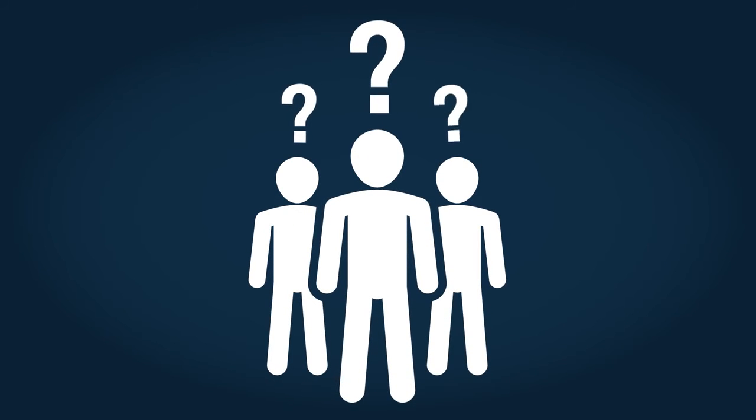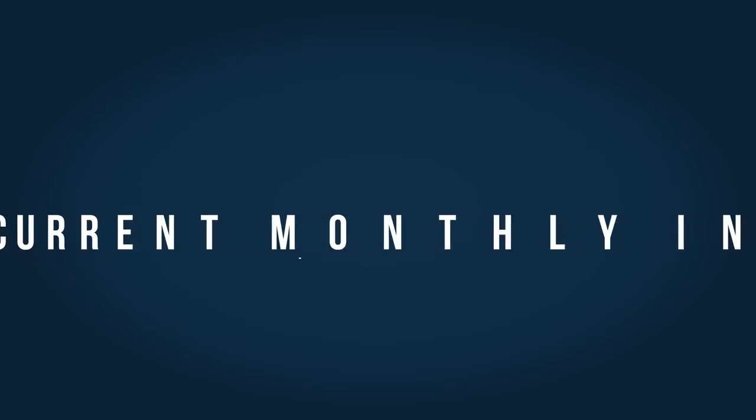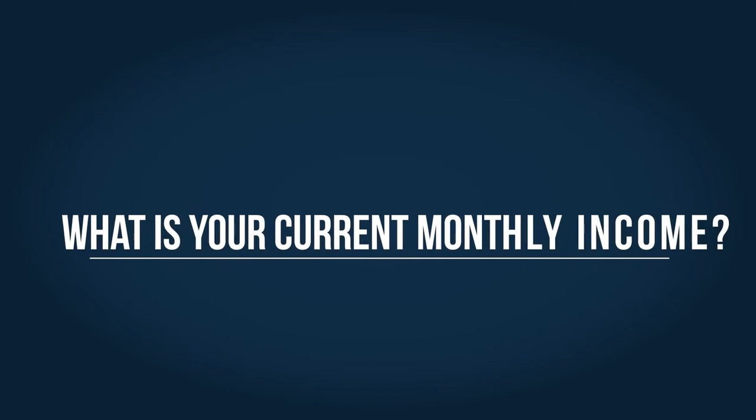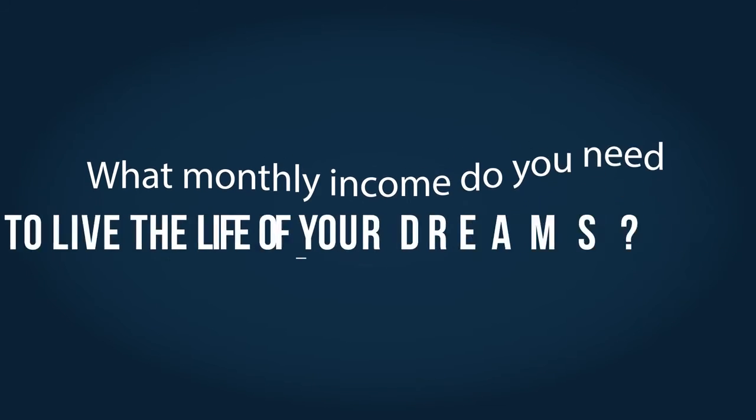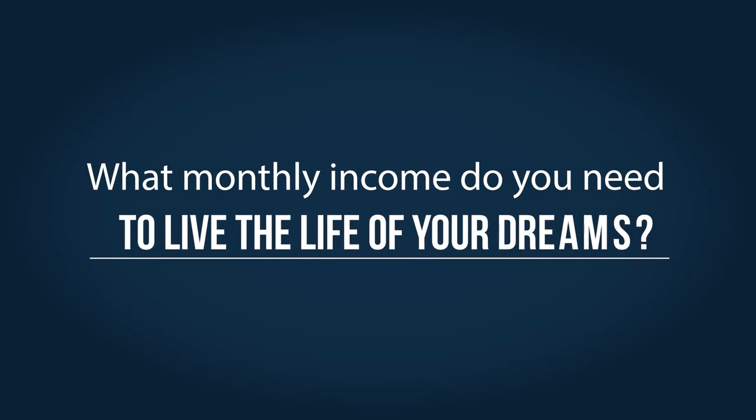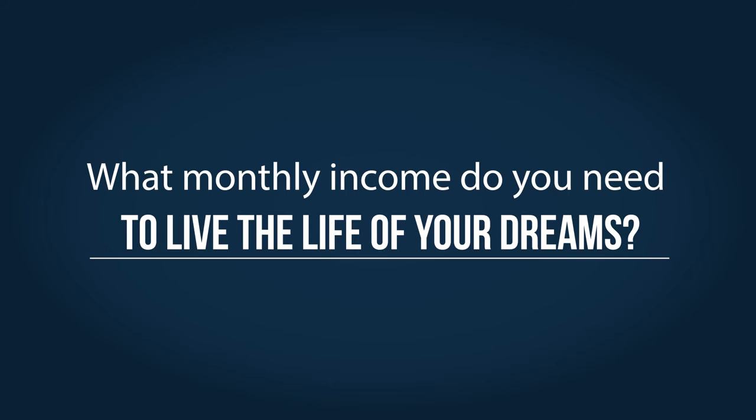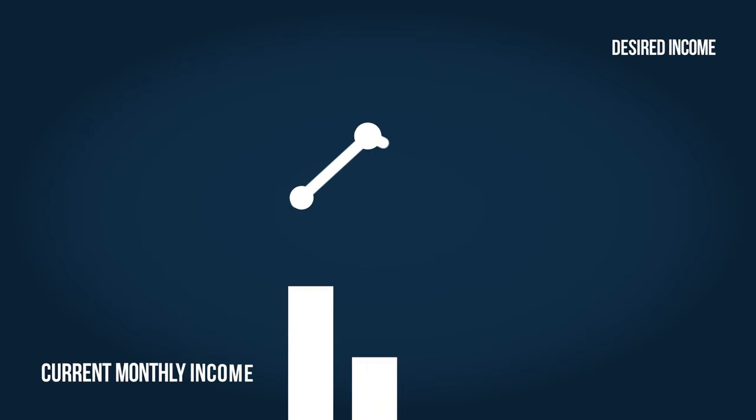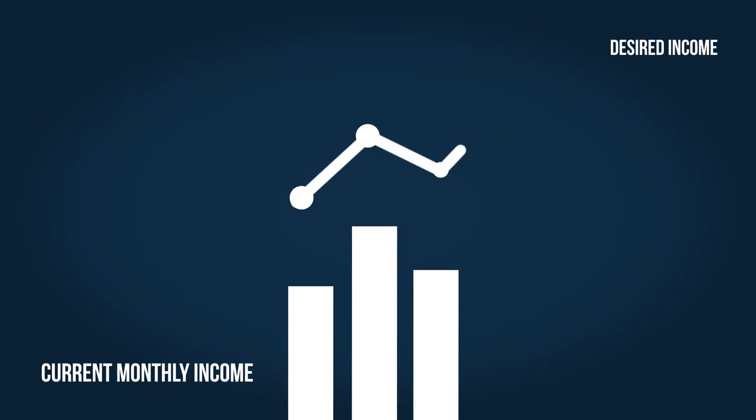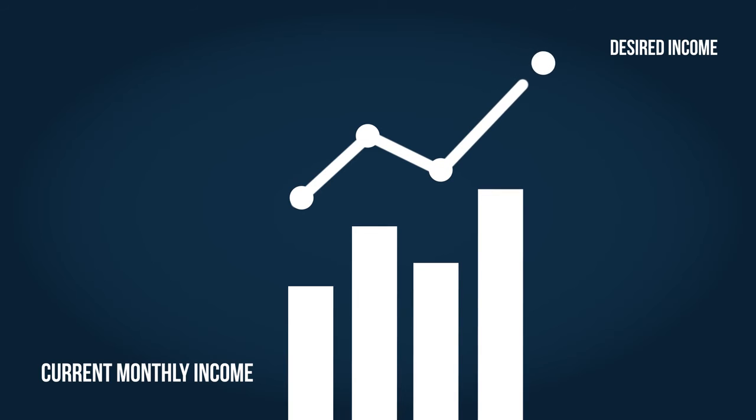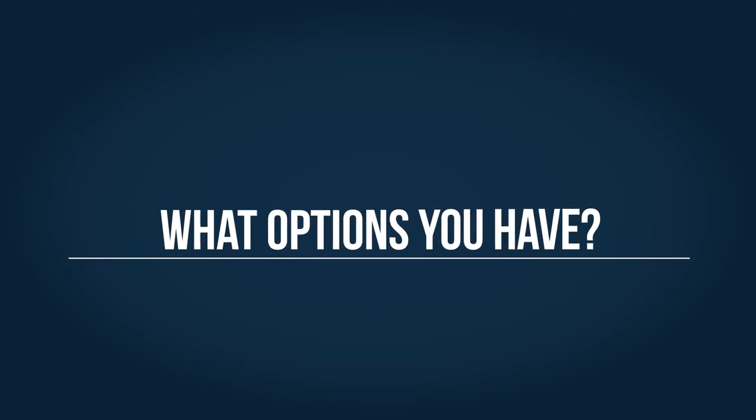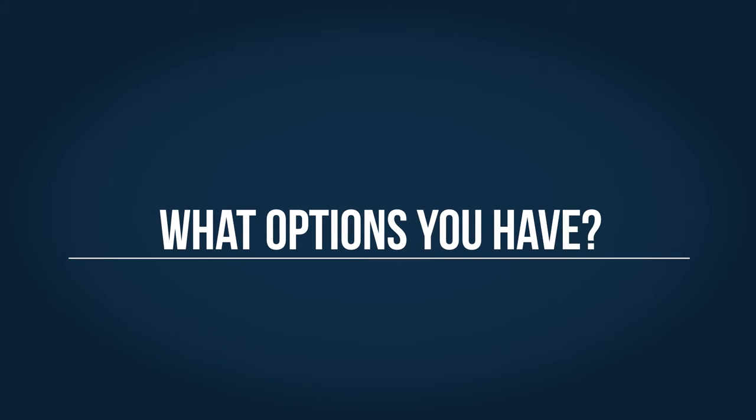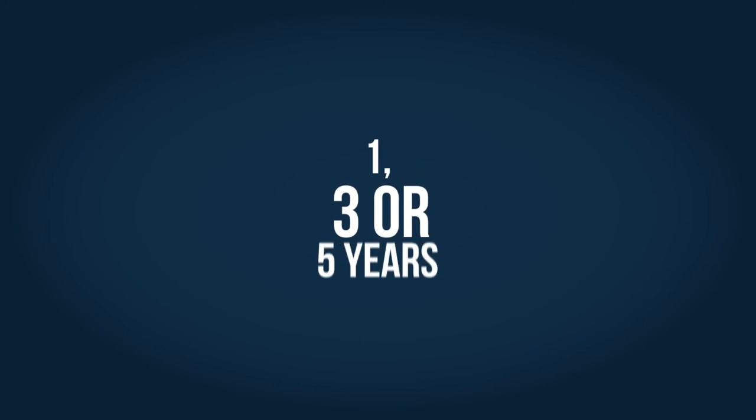What is your current monthly income? What monthly income do you need to set yourself free and live the life of your dreams? What is the difference between your current monthly income and your desired income? What other options do you have to achieve your desired income and financial goals over the next one, three, or five years?